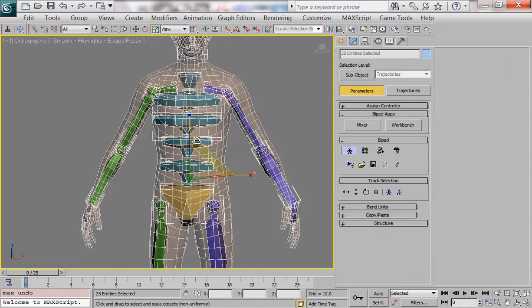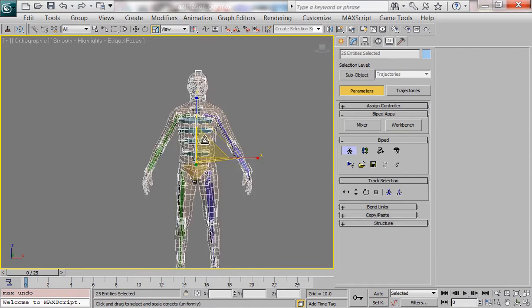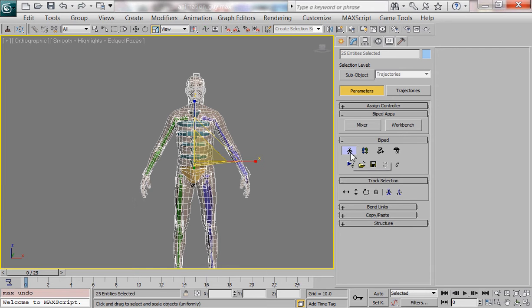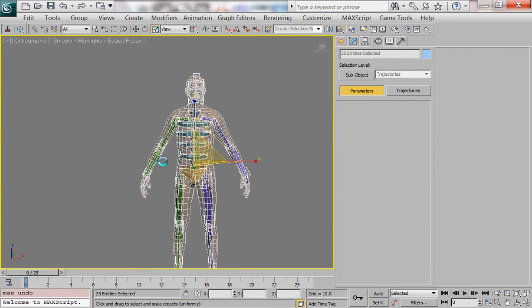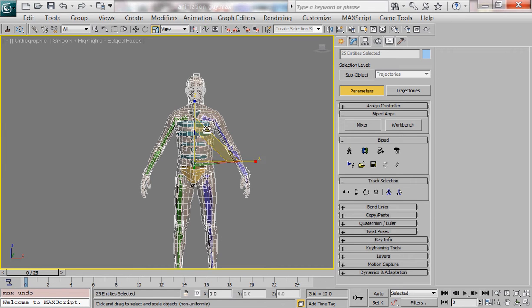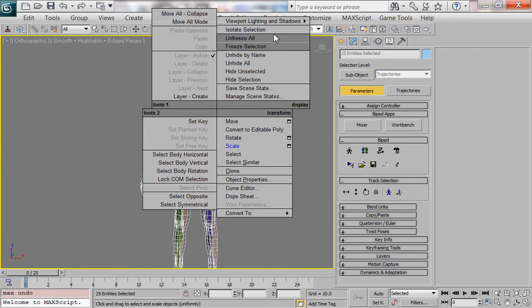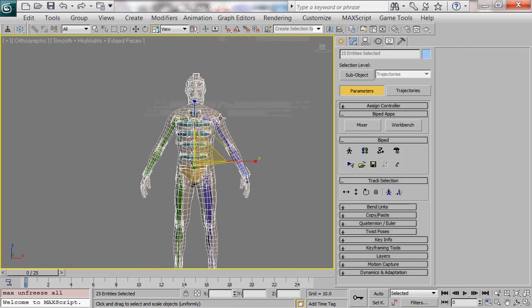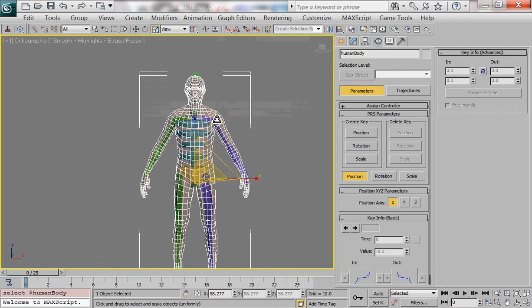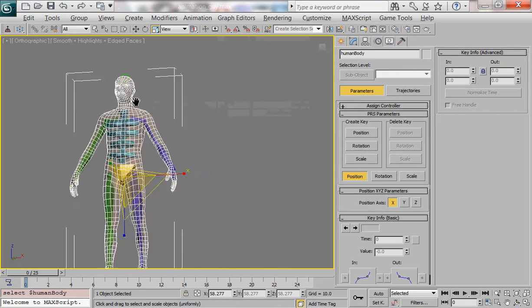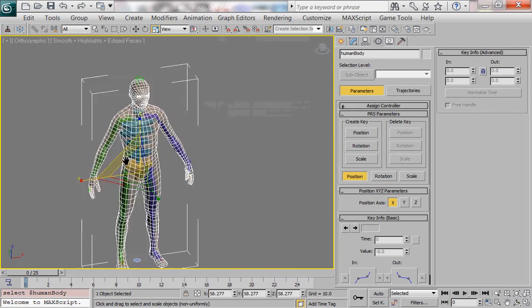This is when you're going to want to turn off your figure mode and I'm going to unfreeze all at this point so that I can have my skeletal mesh selected.